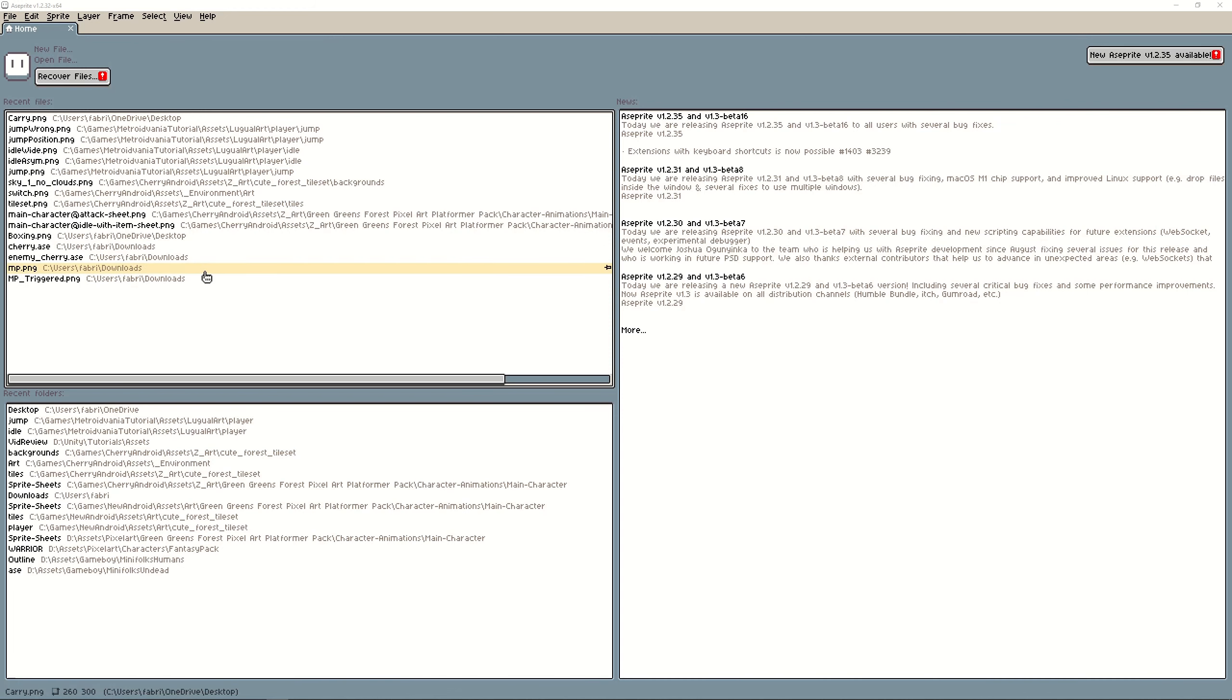First of all let me tell you that I'm using Aseprite. I know that not everybody has Aseprite. It's something you need to pay for.